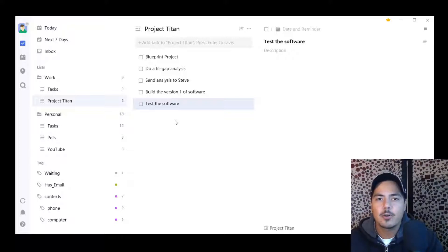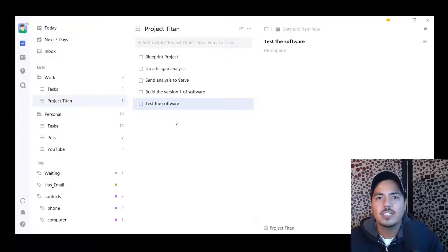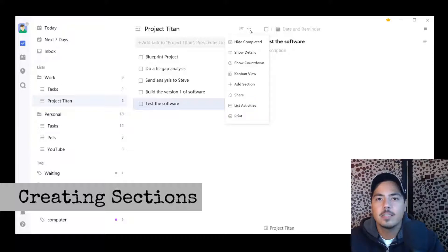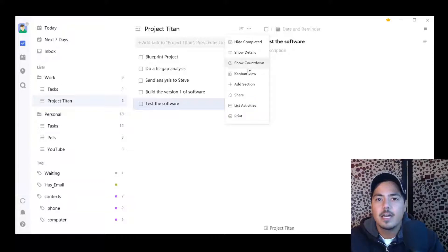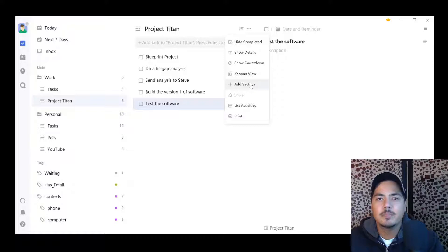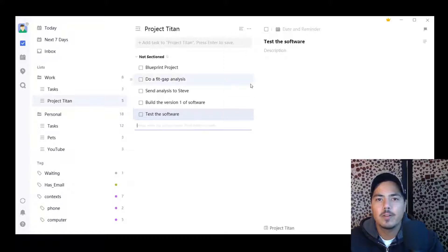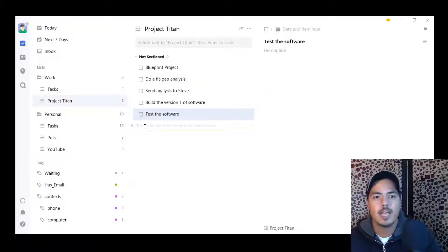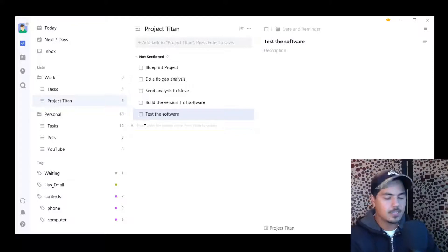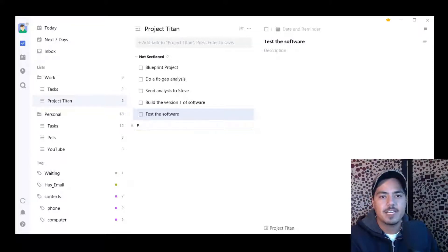So in order to create a section, I go up to the three dots to the right of a project. If I click it, there's an add section option. When I click that, the first thing you'll notice is that it prompts me to put in a title of the section. So I'm going to say phase one.